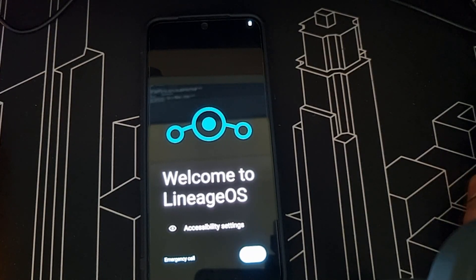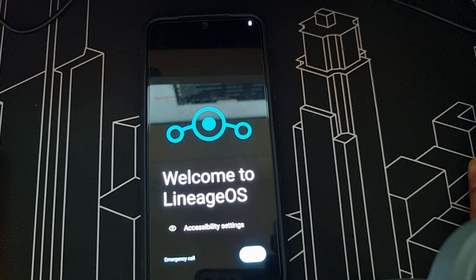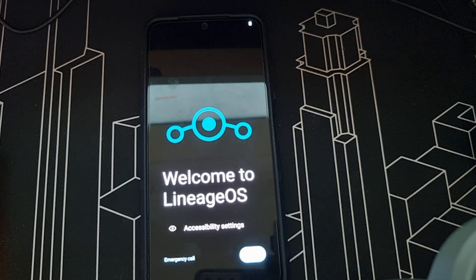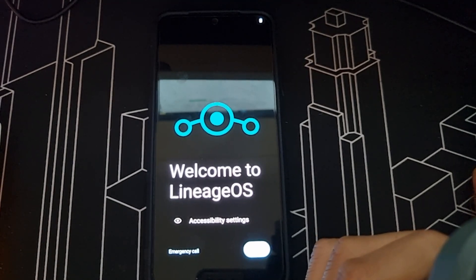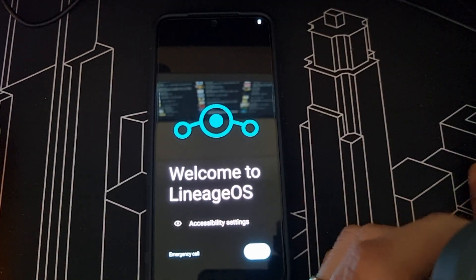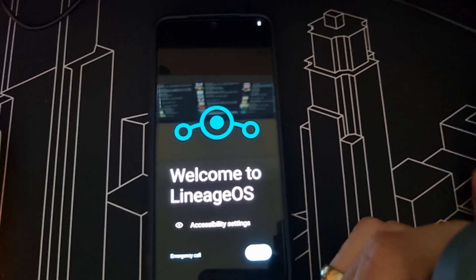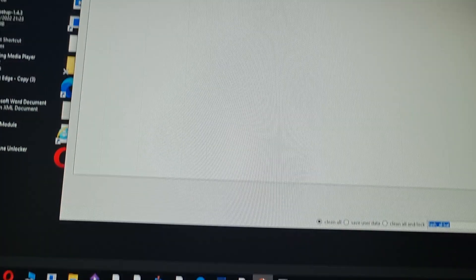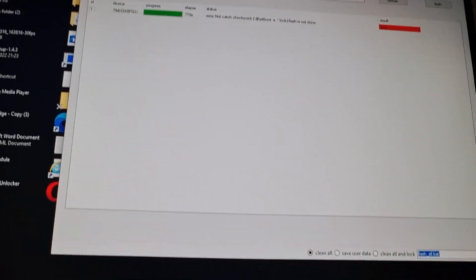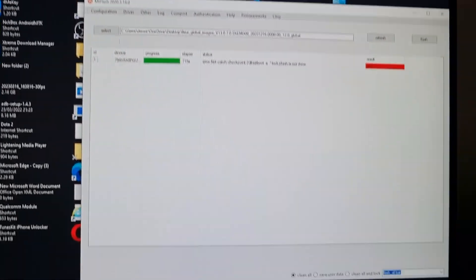So what you have to do is first download the fastboot ROM, links down below, and then flash it using fastboot tool.